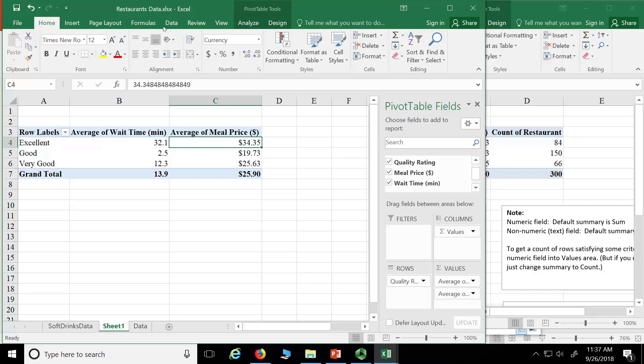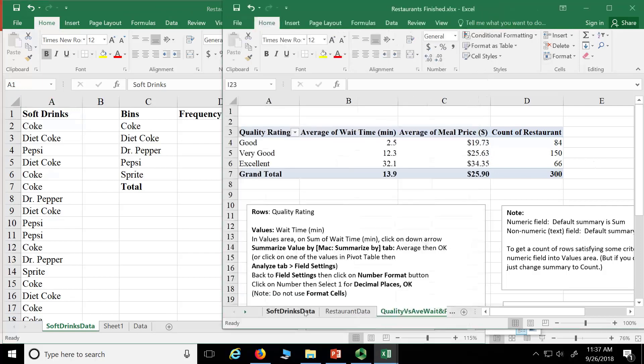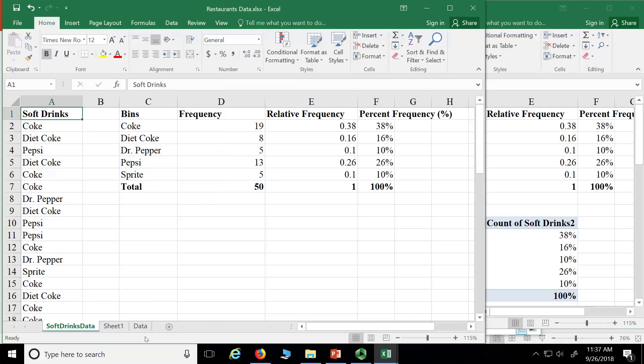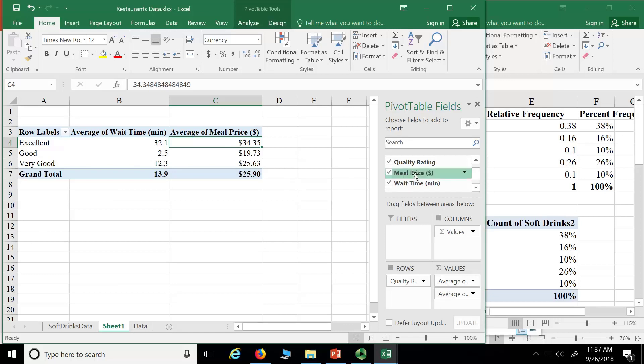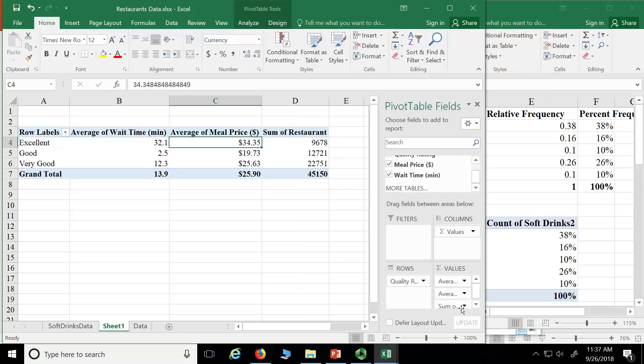So remember what we did before with the soft drinks? We got the count, right? So when we did this, we did a count. I got to do the same thing. I'm going to go back again here. I'm going to add another column, which means I'm going to drag down something from here to here. So count of restaurant. Drag down the restaurant here.